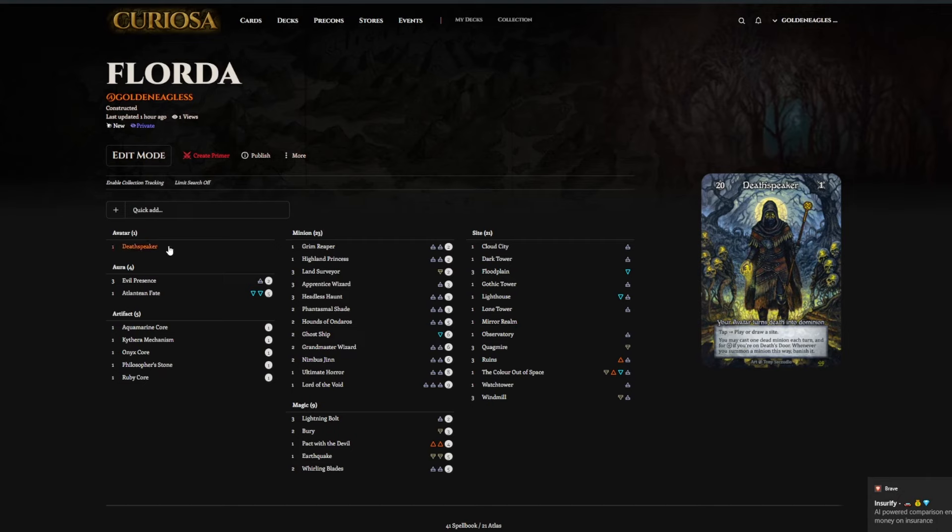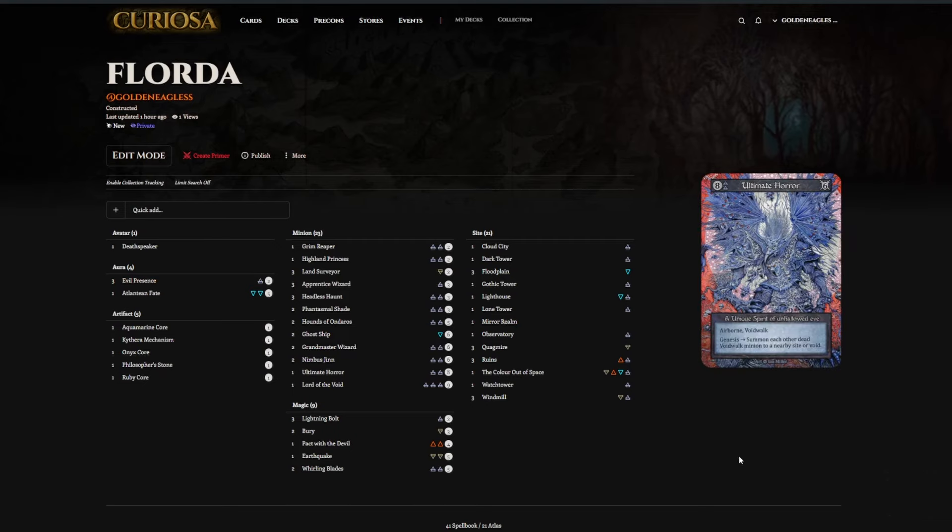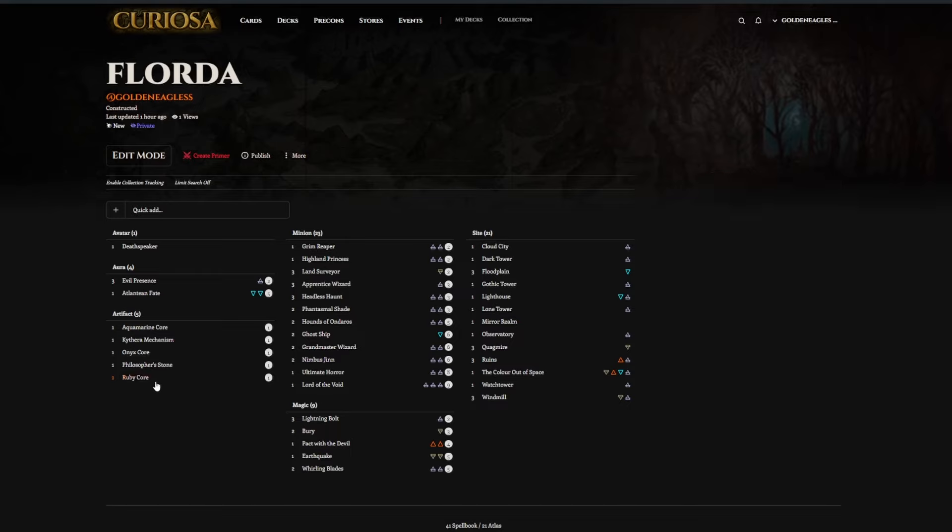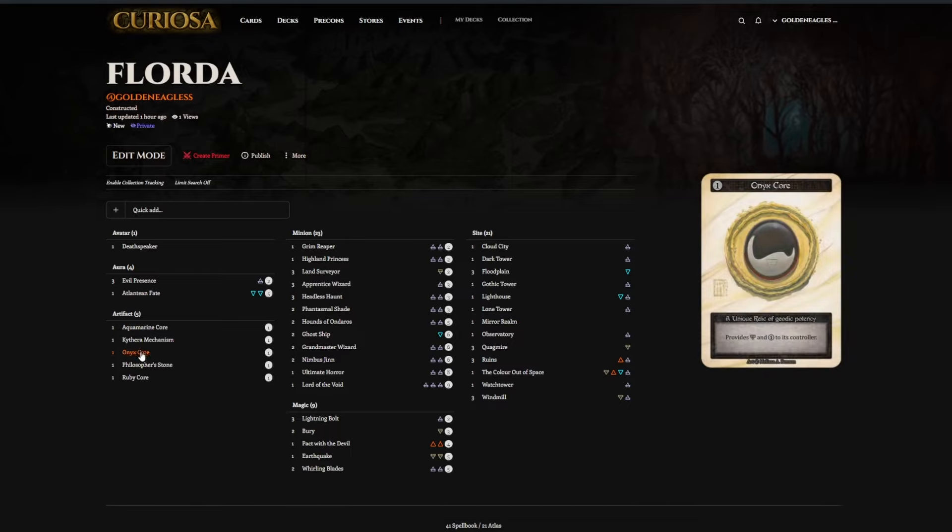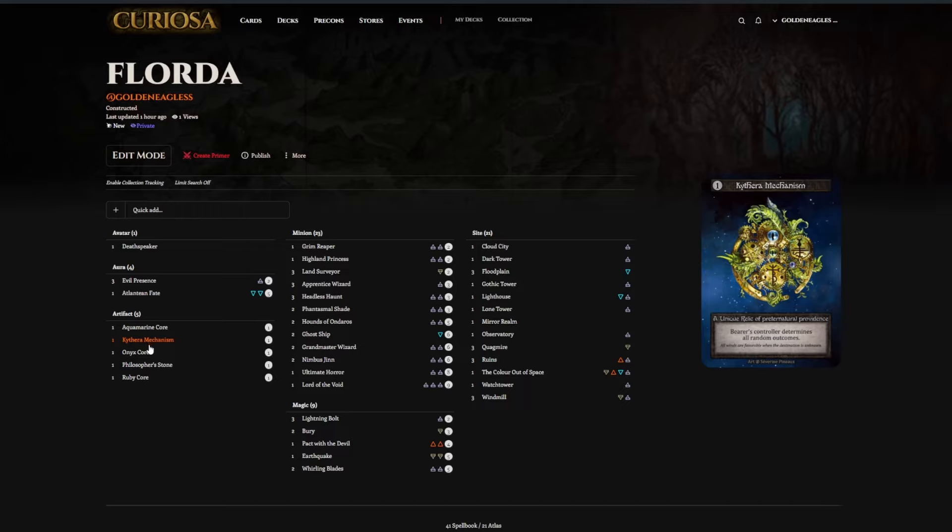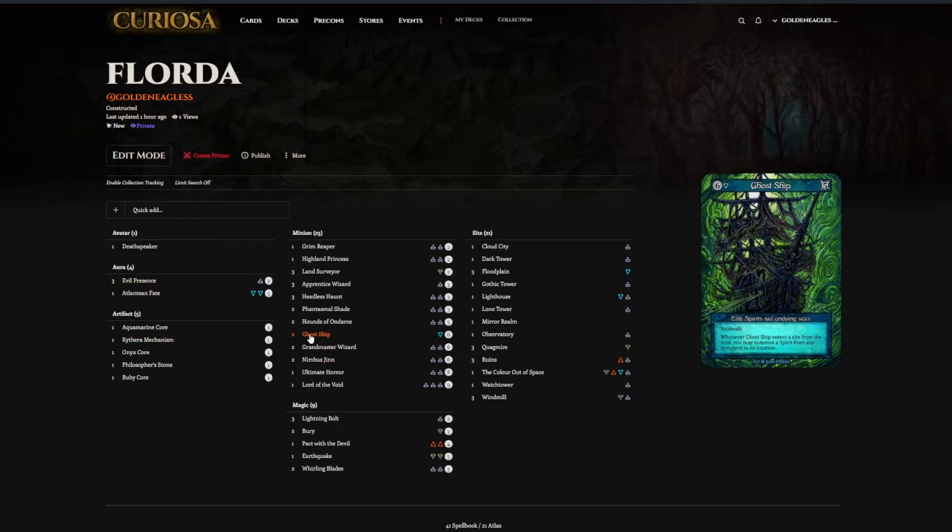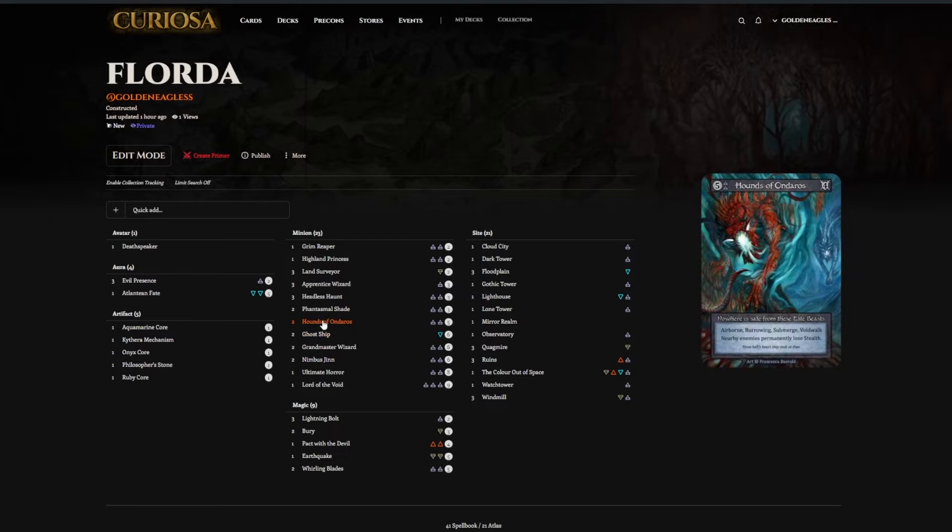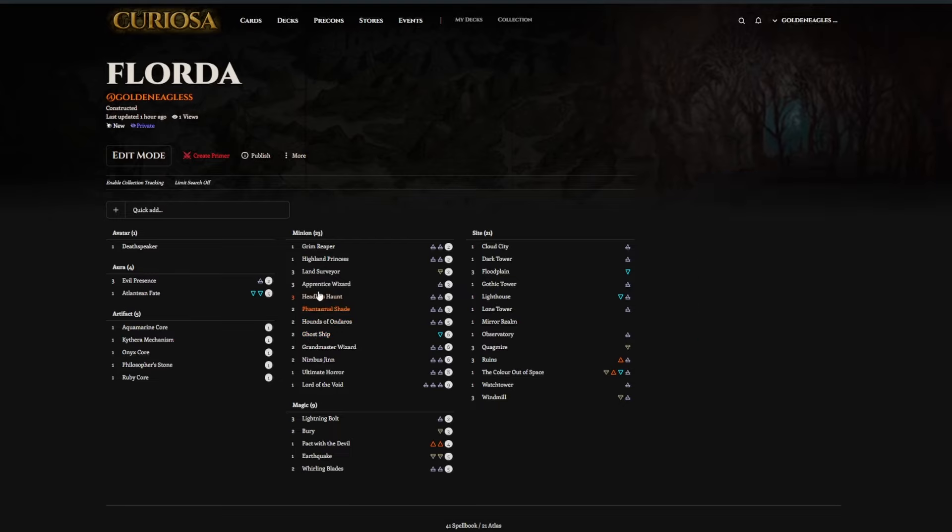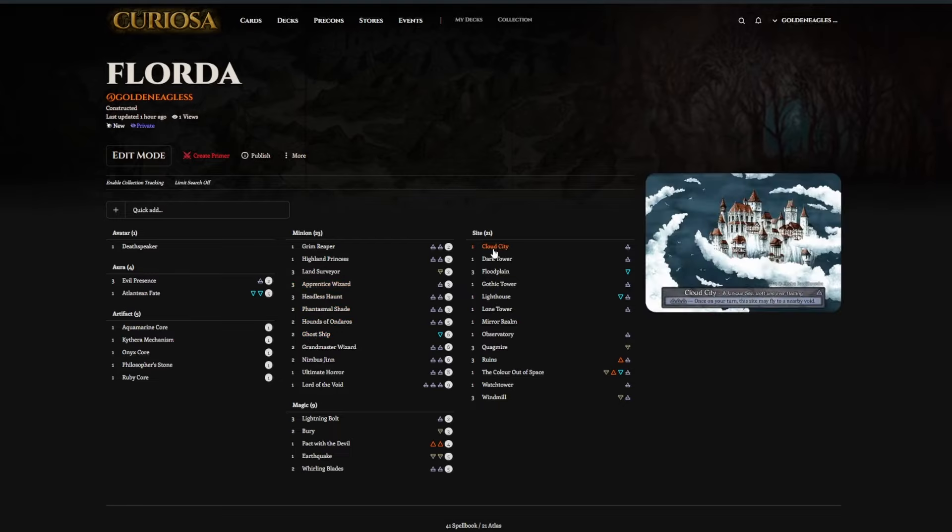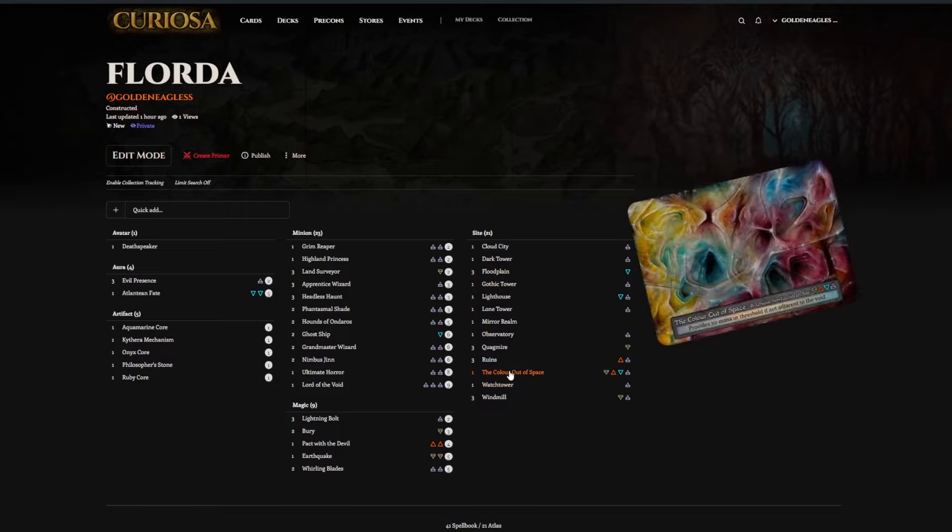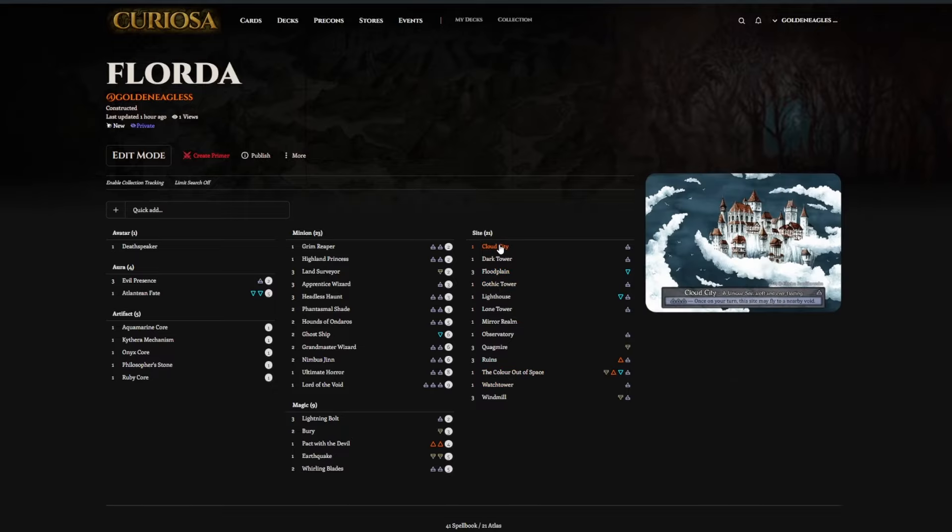Second place here. Deathspeaker list. This is, I think, very similar to the West Virginian second place finish list. It's playing all the cores and a mechanism. Trying to evil presence your spirits with hounds and shades and princess wizards. And this has the Cloud City. That's right. And the Cloud City can be really oppressive if you can walk somebody into a corner and only play six sites.